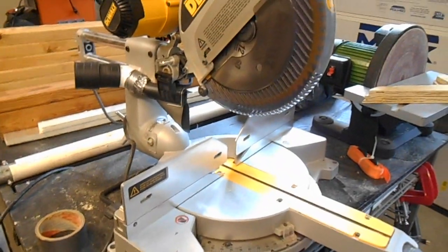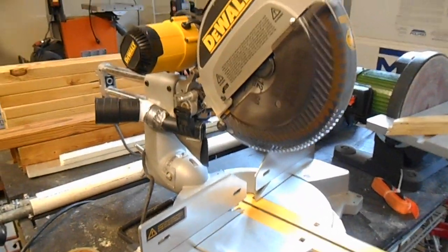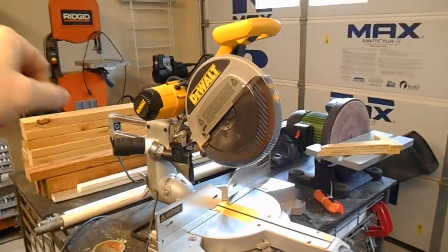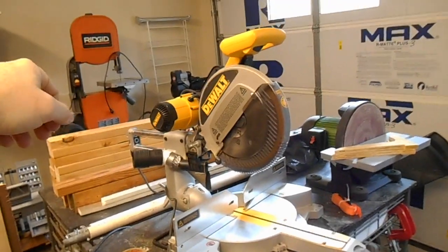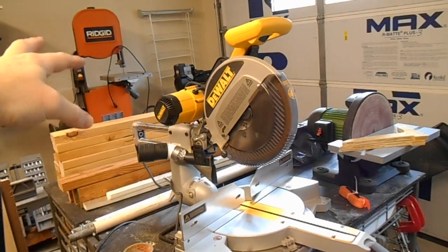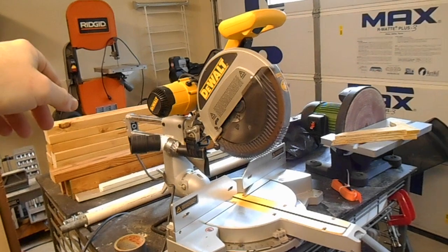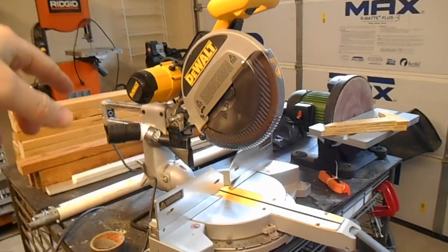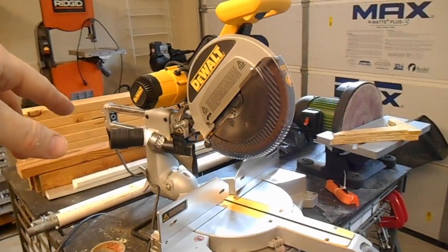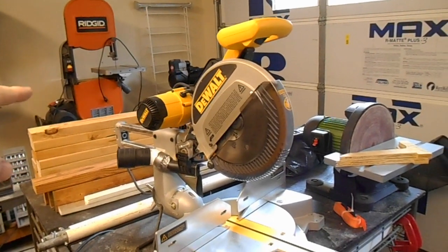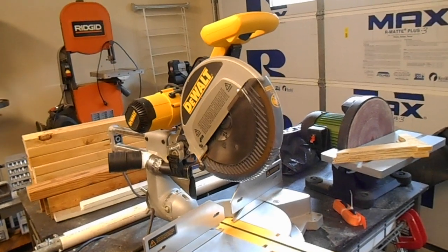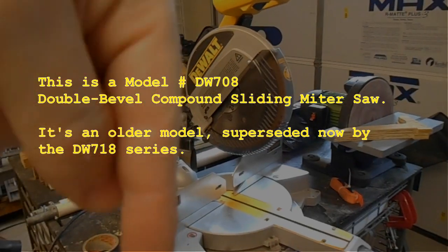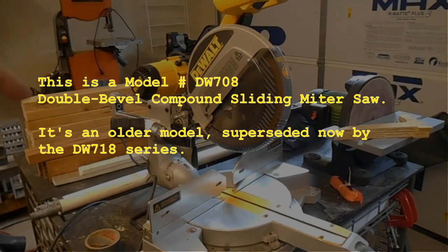Right, here's a very quick video. I wanted to add a dust collection port to the DeWalt compound sliding miter saw that I own. This is a 12-inch model. I'll put the exact model number down in the description.